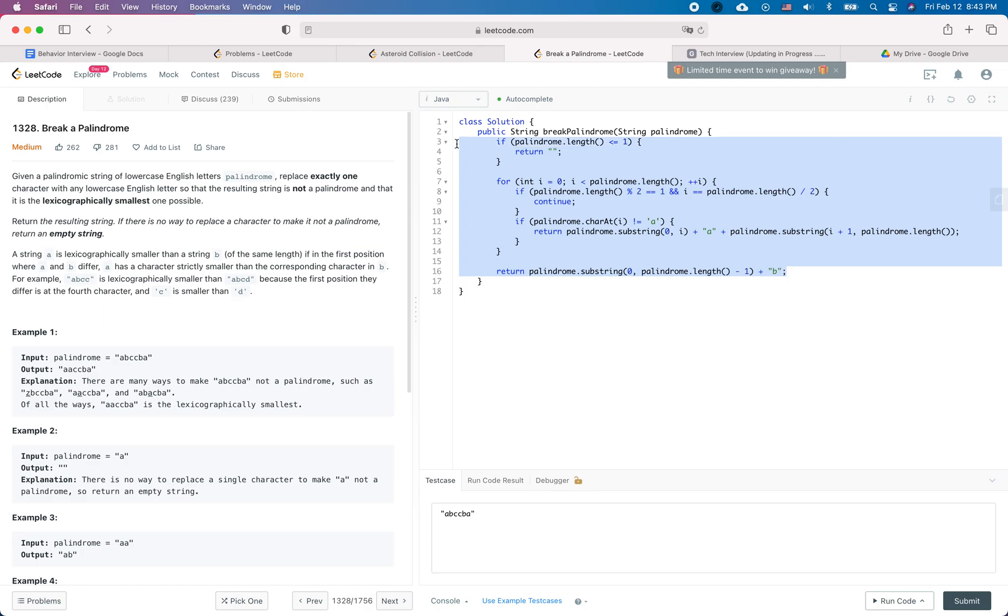After you're done with the finding solution part, you do some coding. Care about the correctness, the readability, which means naming convention, whether you can decompose some code into helper functions to make it cleaner, and also some formatting.